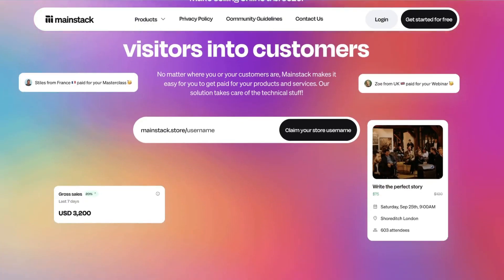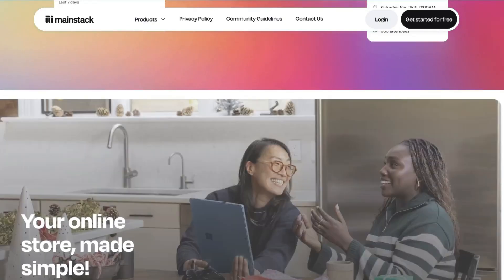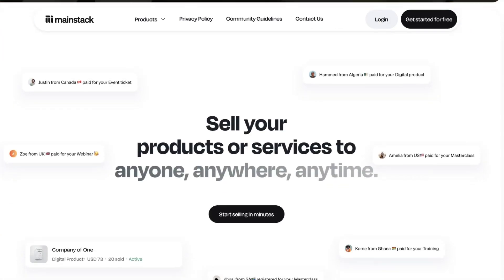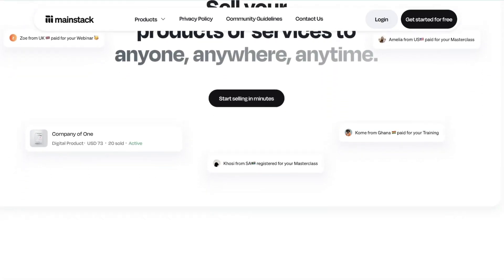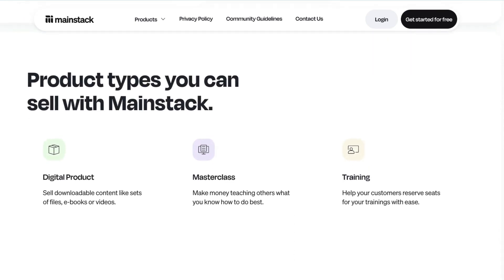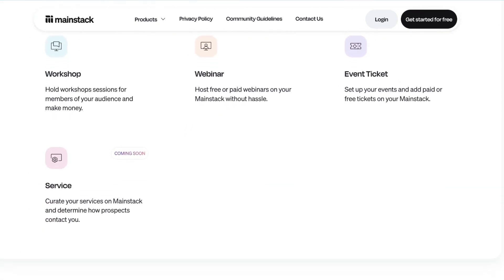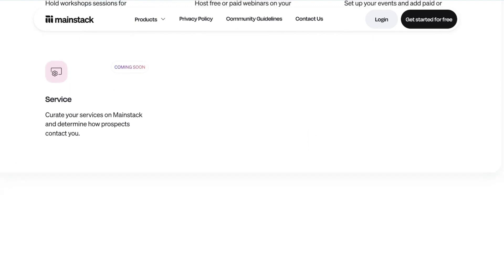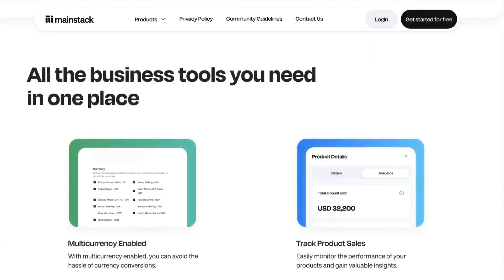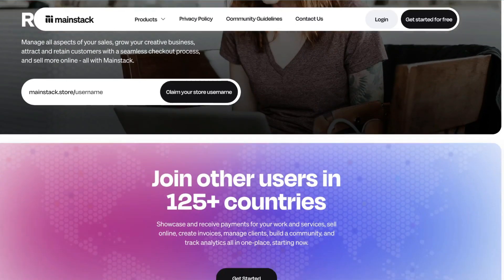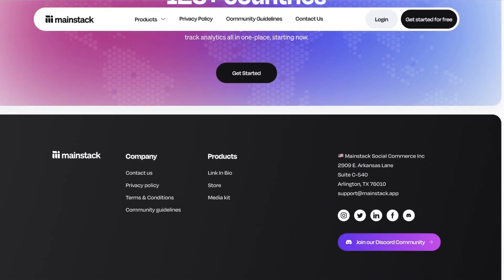But before I get into it, I want to inform you that this video is brought to you by Mainstack. If you are a non-technical creator, digital creator, and entrepreneur, you have a digital product to sell online, or you offer a coaching or consulting service online, Mainstack is the platform to use. Use Mainstack to sell your product to anyone in more than 125 countries across the world and get paid seamlessly, sometimes into your local bank account. Check out the link in the description to sign up for Mainstack and start selling your digital products today.